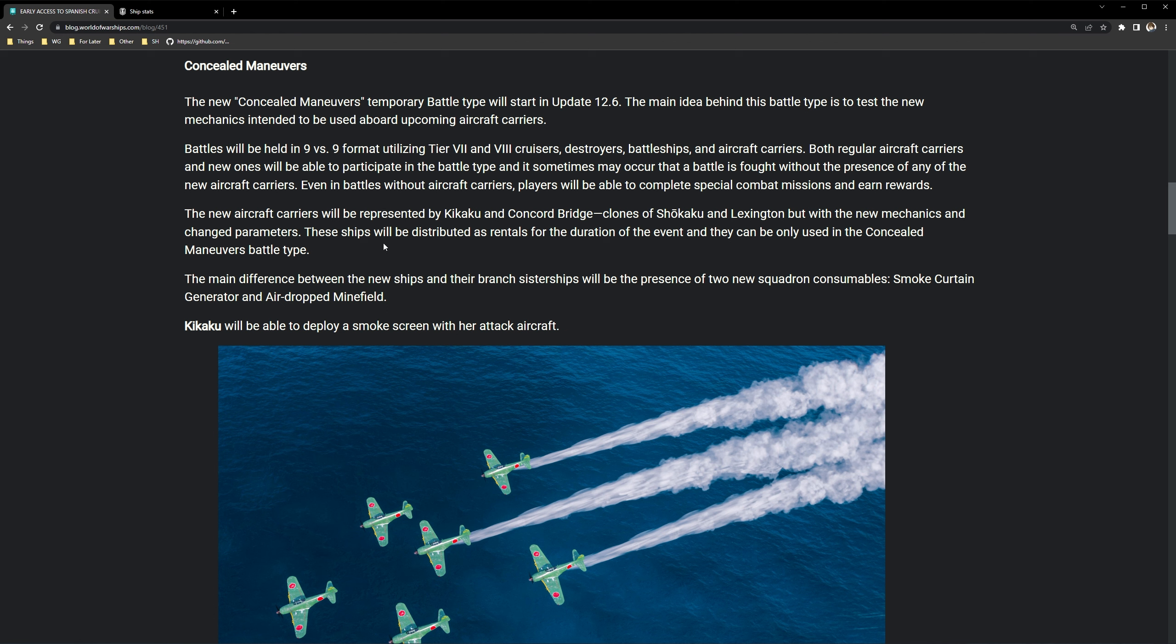We all know facing submarines is like the worst thing you can possibly imagine that happens in this game. You have depth charges and you're facing a U-2501 that's constantly just zoning you out. Yeah, that's fun. But yeah, let me know what you guys think.